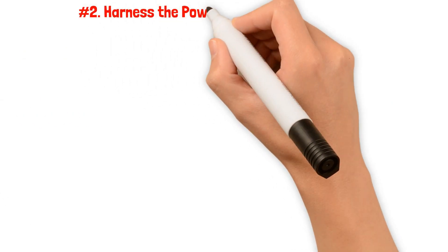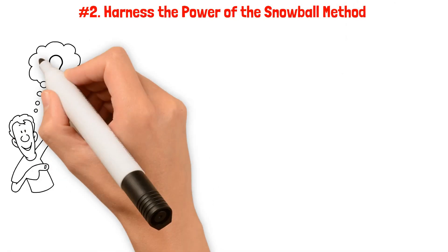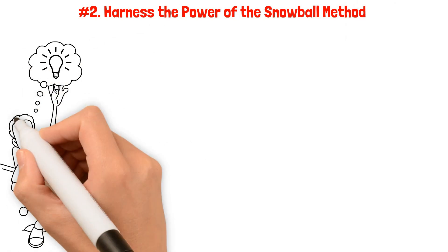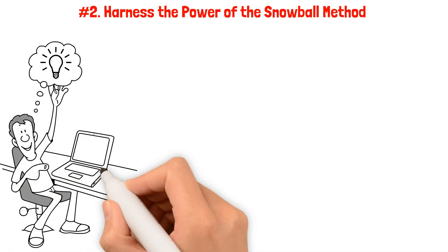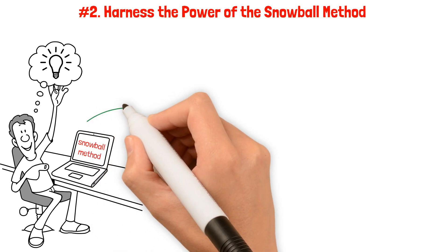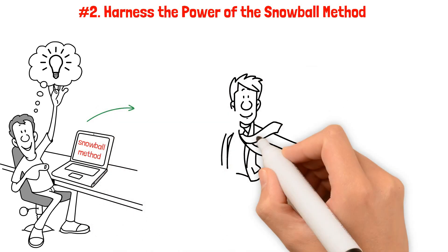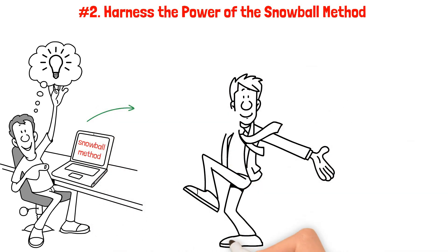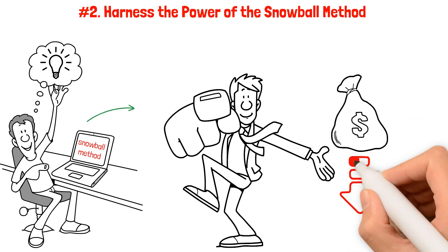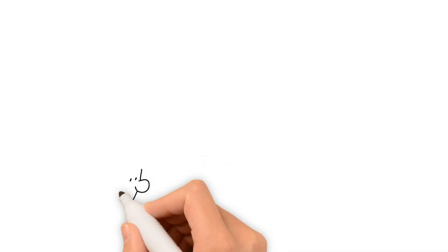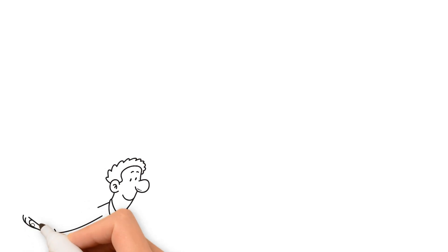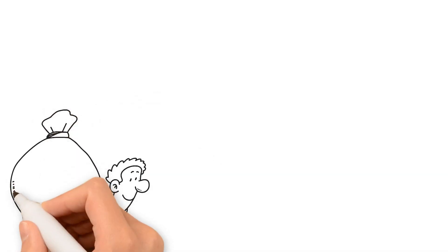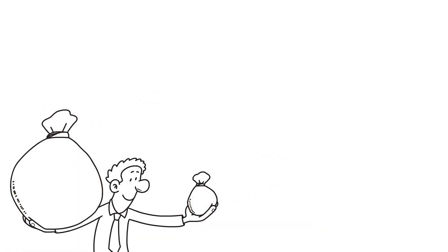Number two: Harness the power of the snowball method. The snowball method is a powerful approach that makes tackling debt easier and more motivating. Instead of prioritizing debts based on interest rates, the snowball method suggests starting with your smallest debts first. By focusing on the smallest balance, you can quickly pay them off and experience the satisfaction of closing accounts.